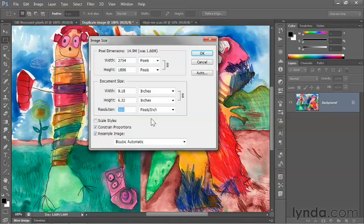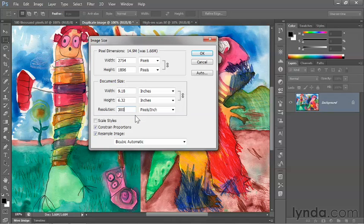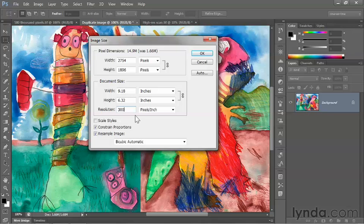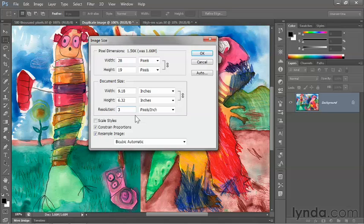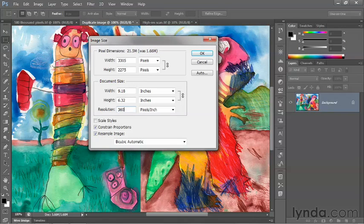click OK, I now have a resolution of 300 pixels per inch, which is the print standard that you always hear about. The other value that's worth knowing is 360 pixels per inch,